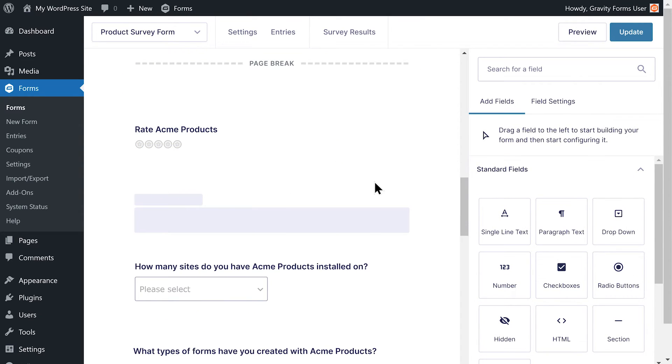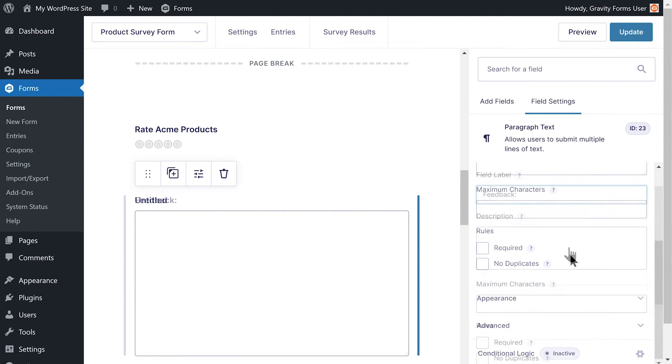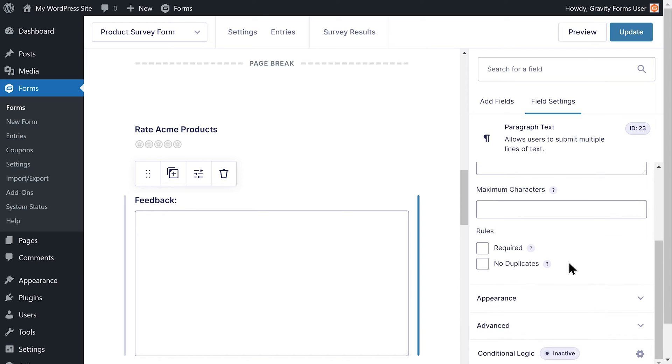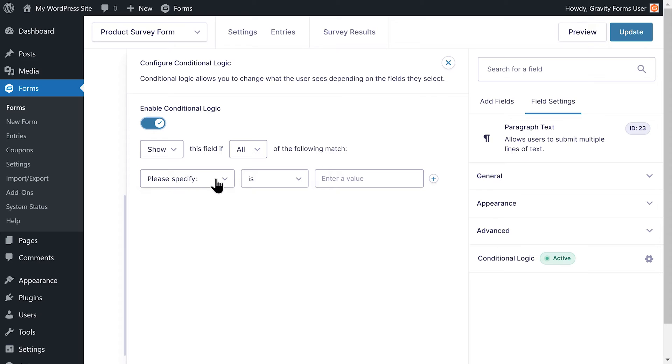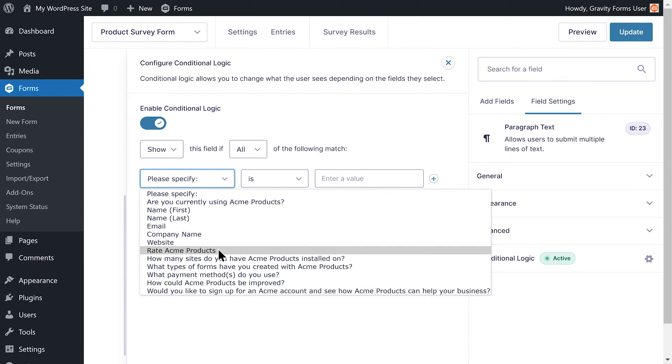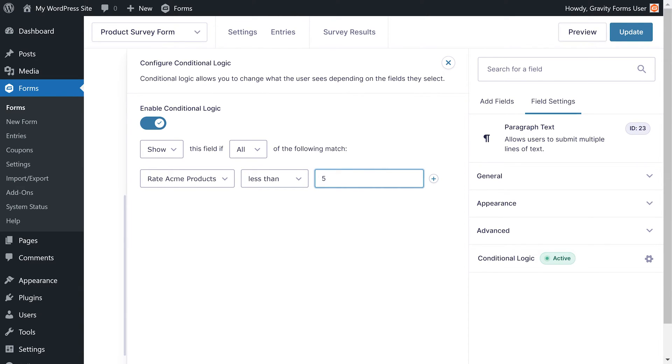I'll add a paragraph text field for the feedback and open the conditional logic flyout menu. To make sure this field only appears if the user rates our products four stars or below, I am going to set the conditional logic to show this field if all of the following match: Rate Acme products is less than five.